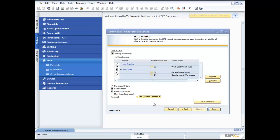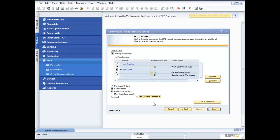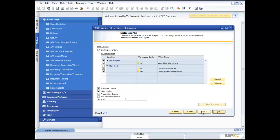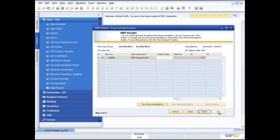So not only is it looking at the actual orders that are in the system, I can now pull in my forecast and factor that in. So not just actual orders but what I'm expecting to have happen. So I've put in all of my parameters now and the next step obviously is to run my MRP scenario.